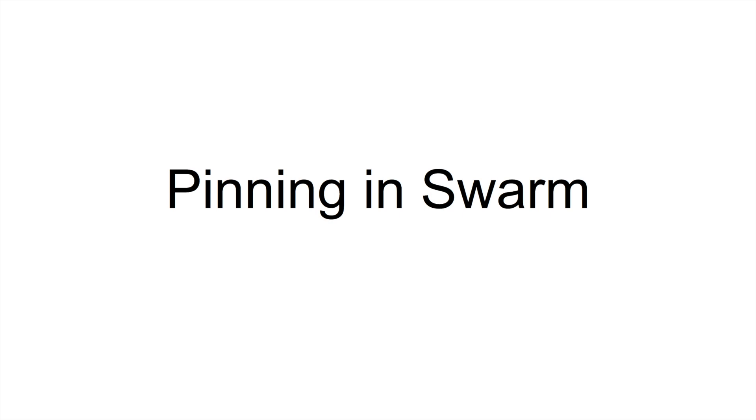Today I'm going to talk about a feature called pinning in Swarm. This is a very recent feature. There is a blog which we released two days before. I highly recommend that you go through the blog to understand more about this feature and more upcoming features in our blog.